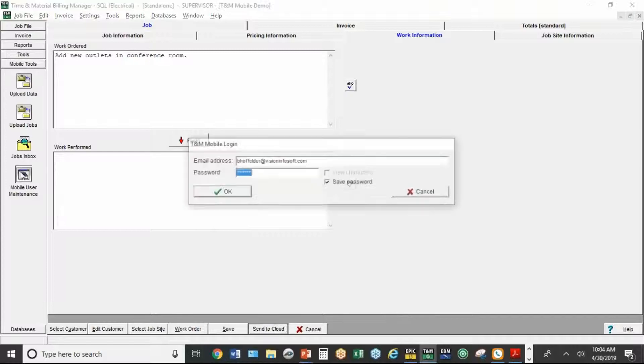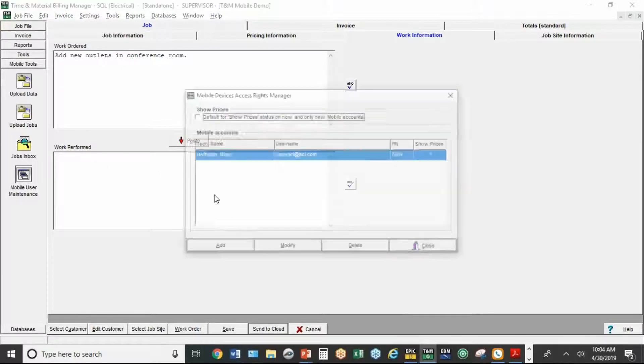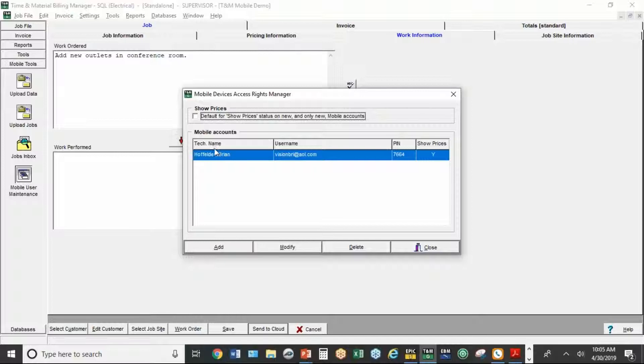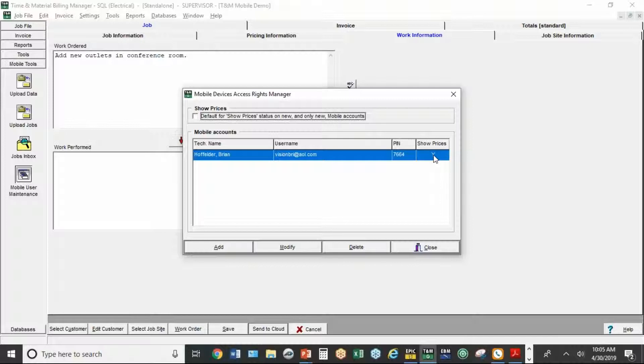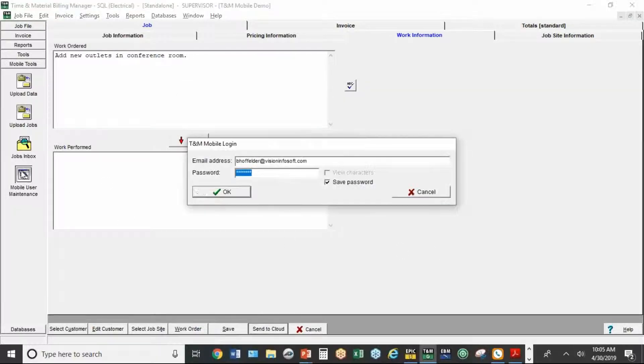Now, under mobile user maintenance, that's where you set up your users. So I've got just one user. The user has a name. They have an email address. They have a PIN number. And they also have the option to either let that user see prices or not. So some customers don't want their technicians to see the prices. If you want them to be able to do an invoice in the field, or if you're just not concerned about them seeing the prices that you're charging the customers, then leave that set to yes.